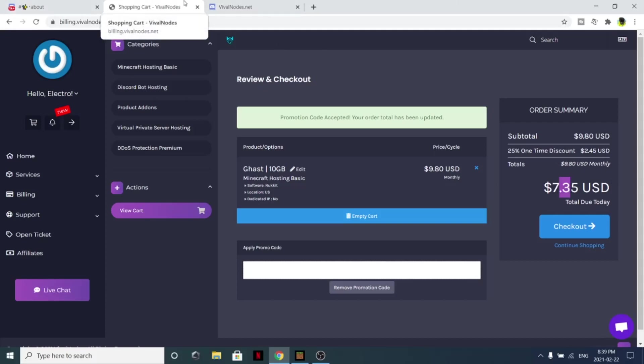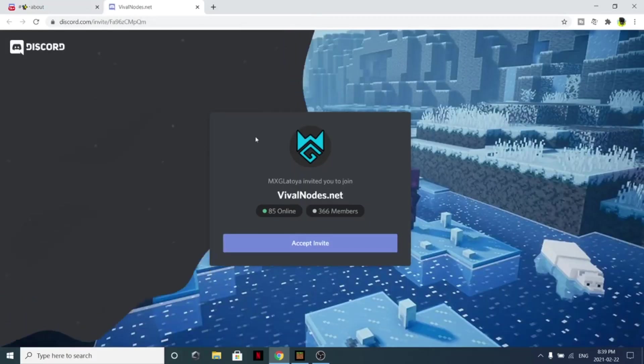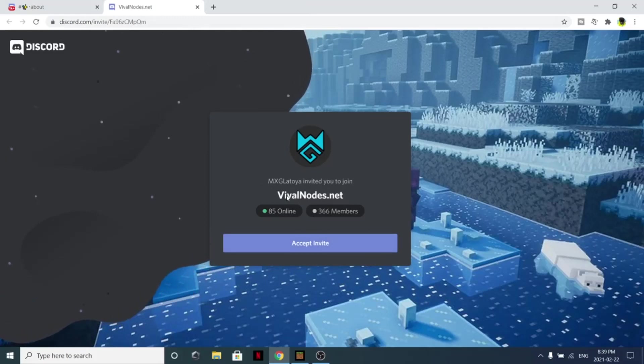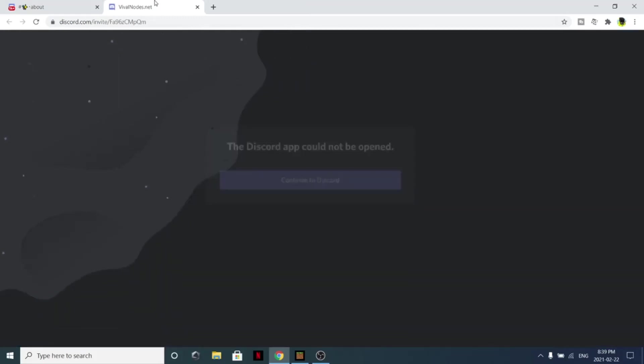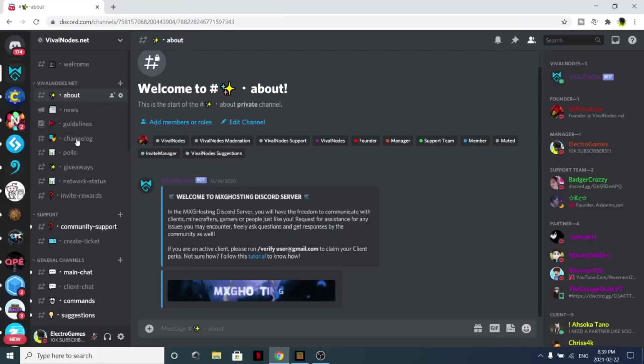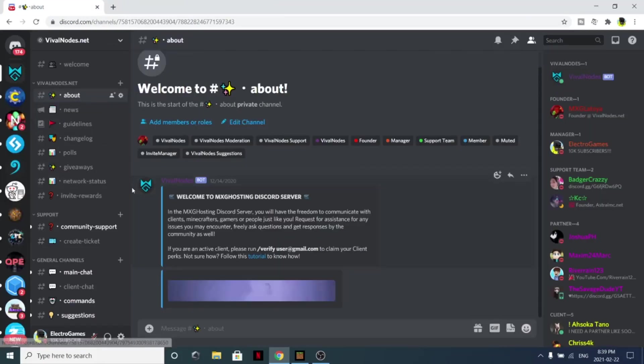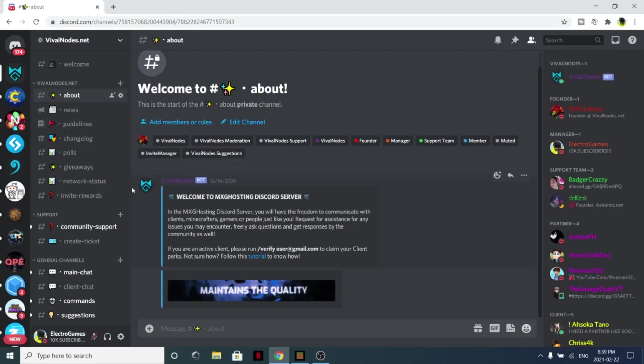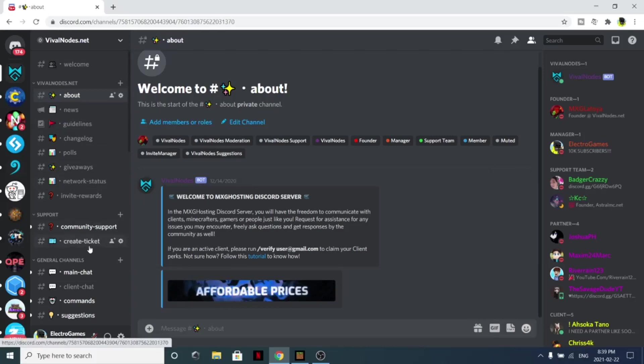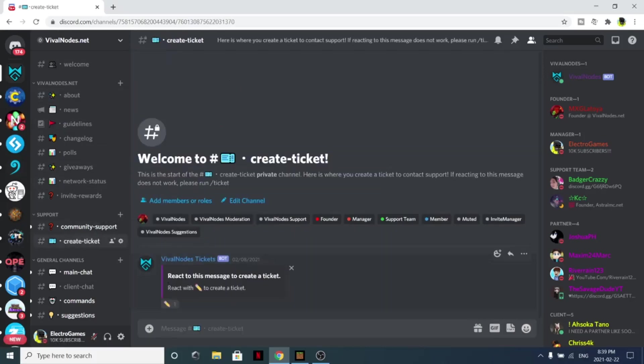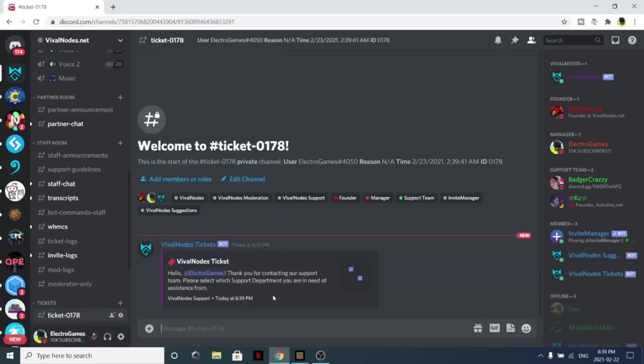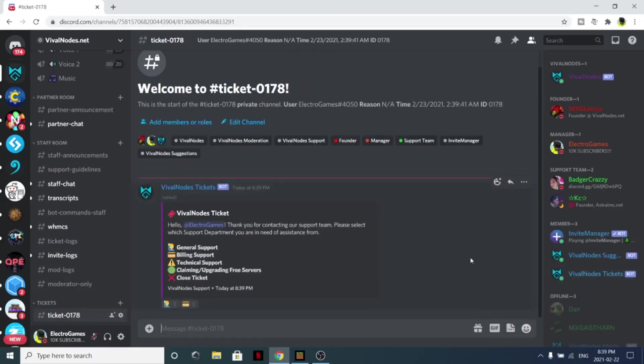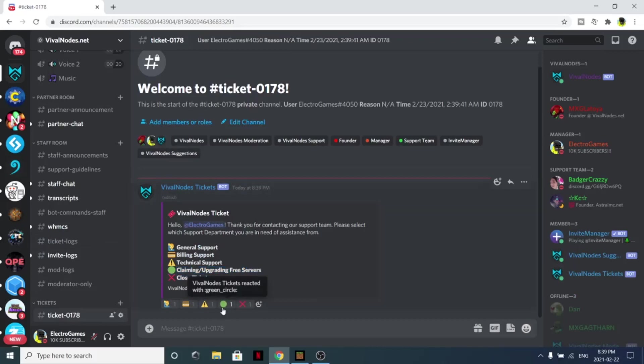Simply join this Discord server right here, vival nodes.net. Simply click accept. Once you're in the Discord server, scroll down to create ticket. Simply click the pencil, now just click this thing, and now from here you want to do the claiming and upgrade free server. Click this emoji, the green circle.